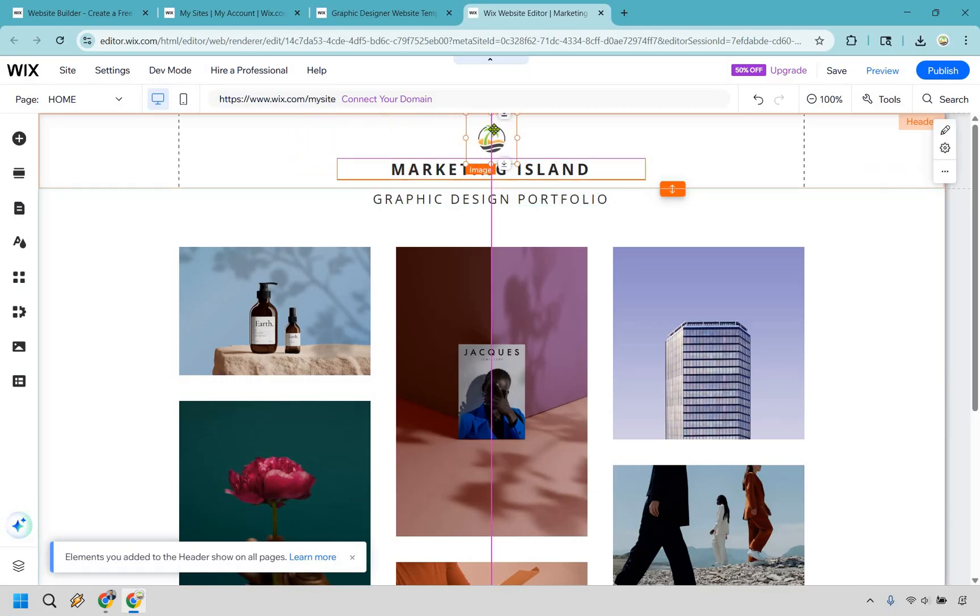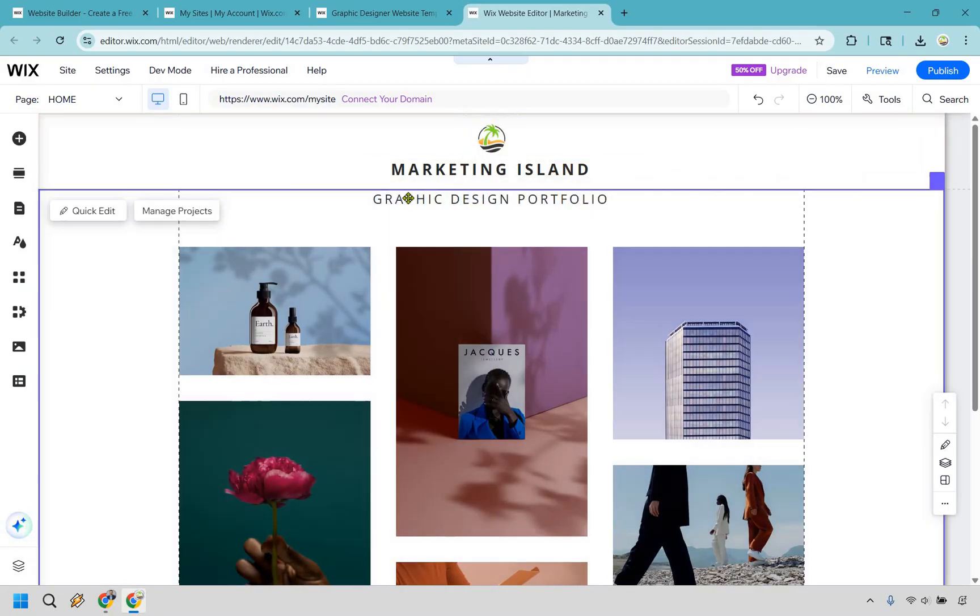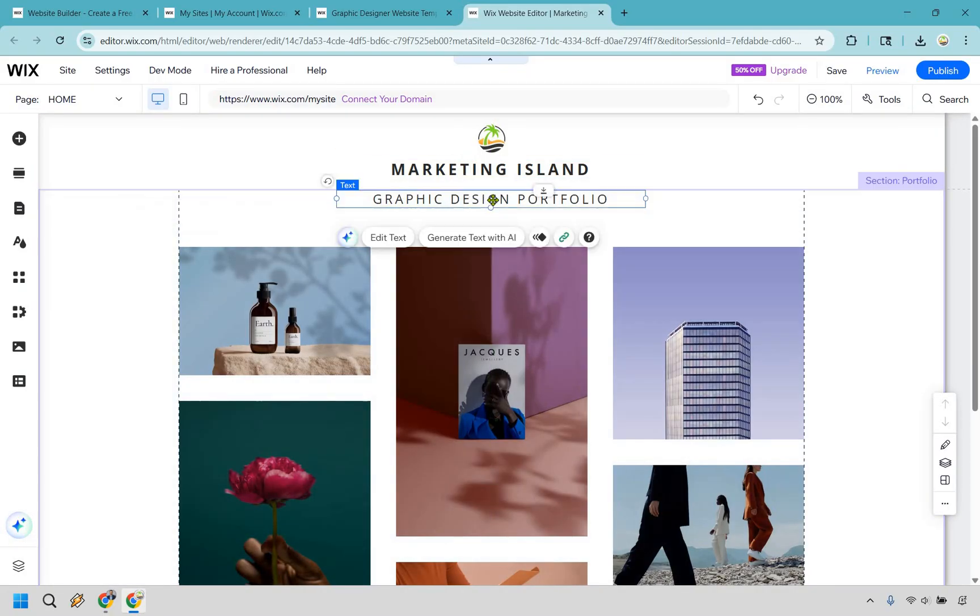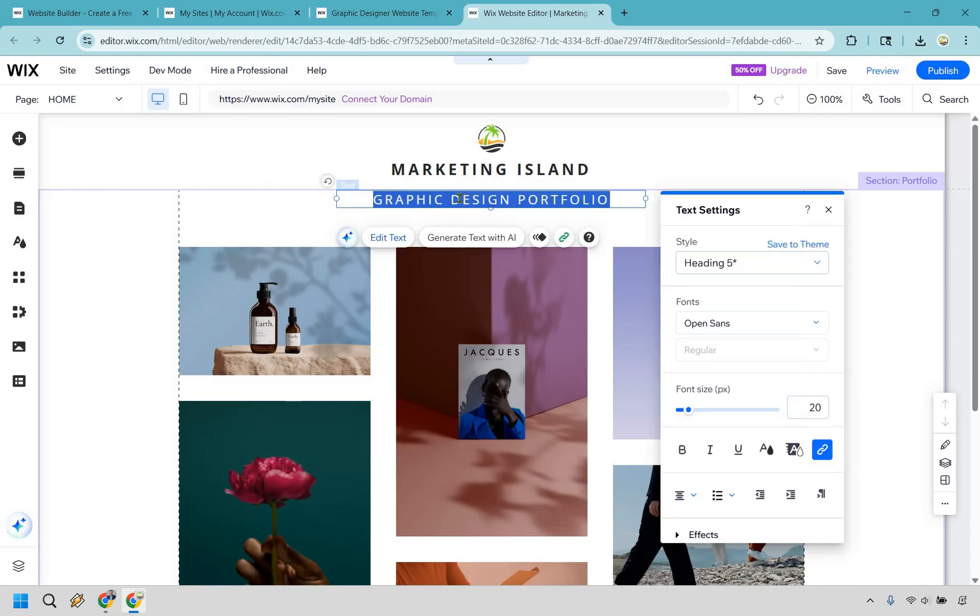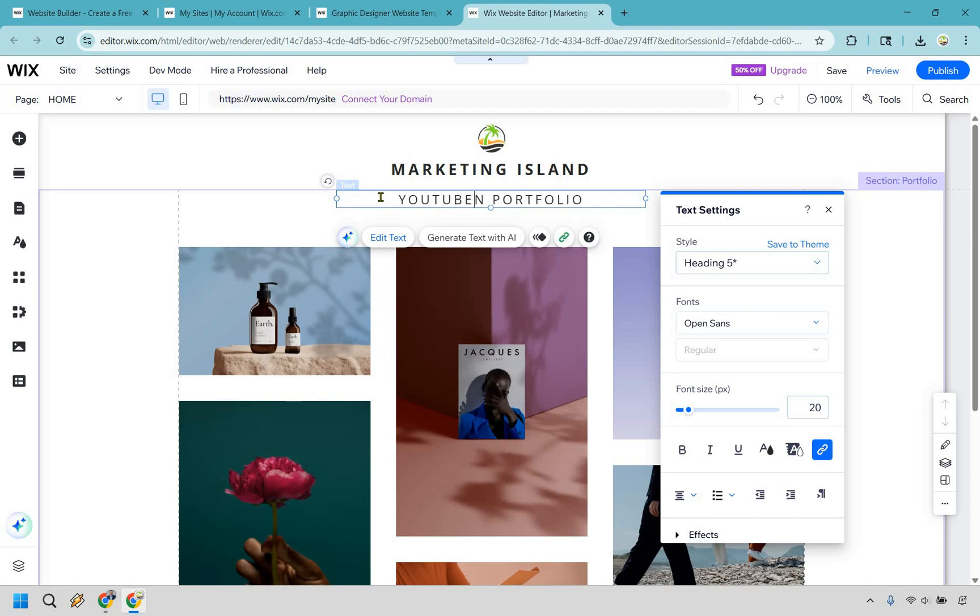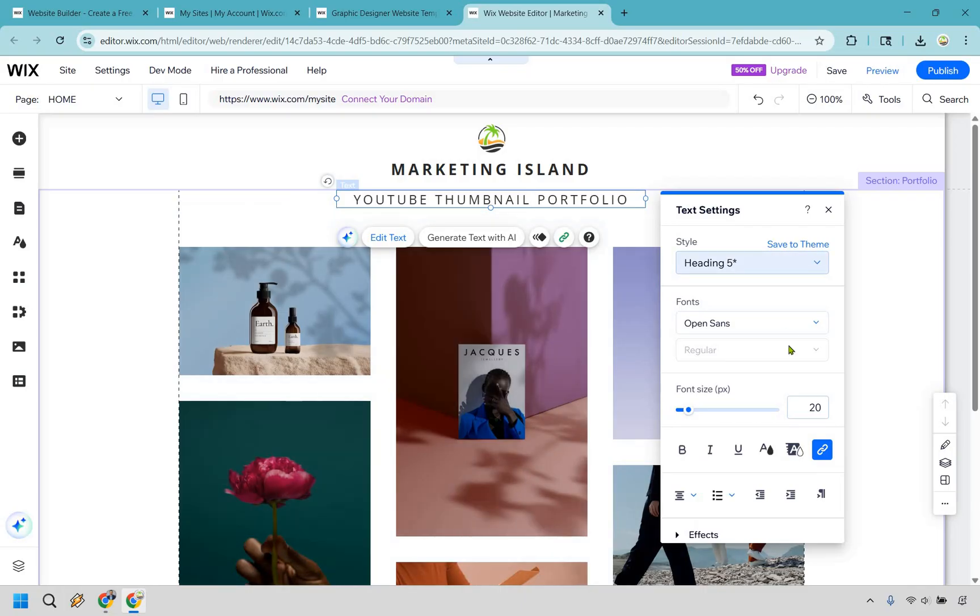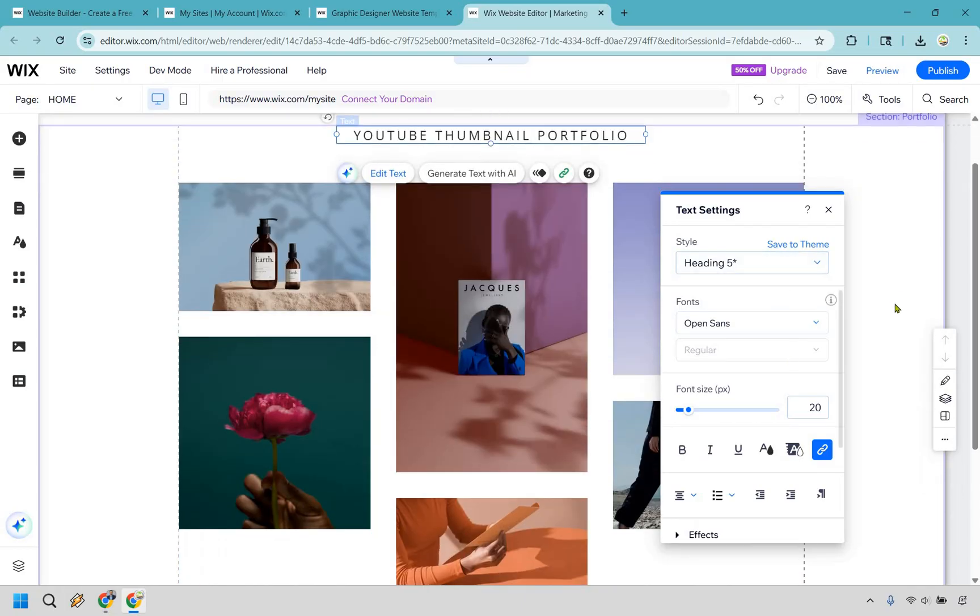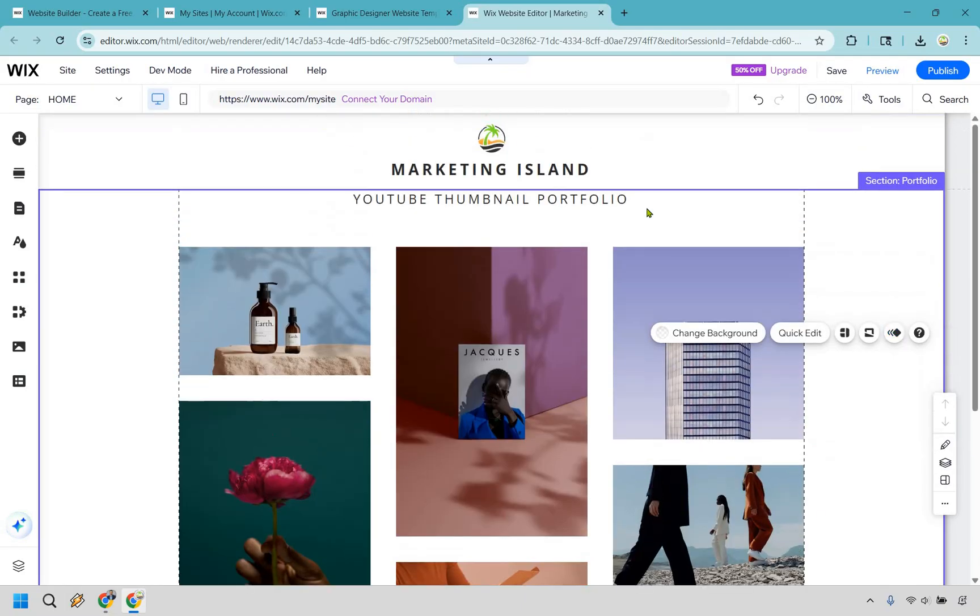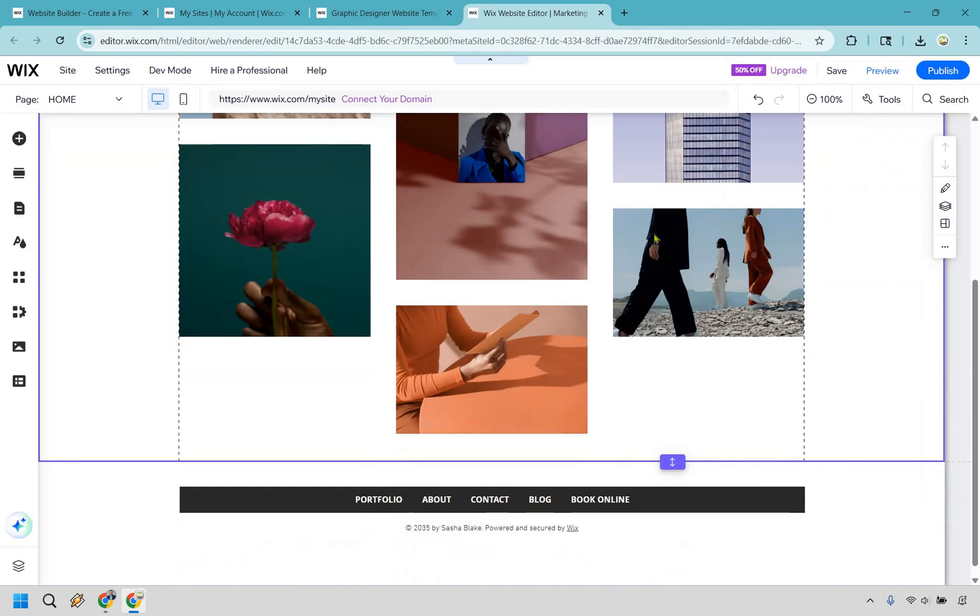You'll notice when you move it, see that purple line, the vertical line, that means it's going to be right in the middle. That's what we want. So let's say this is going to be a YouTube thumbnail portfolio. So we have YouTube thumbnail portfolio. Okay, so double clicking is how you change that. We have our heading, we have our font size. If you want to link it, anything like that.